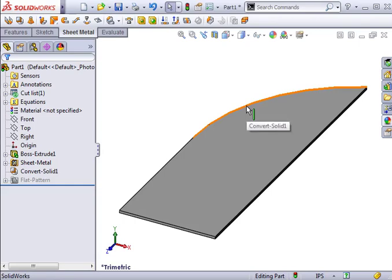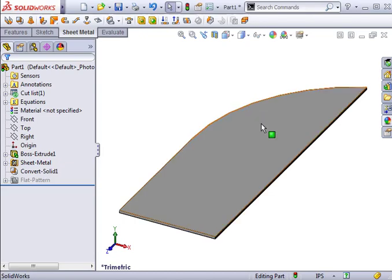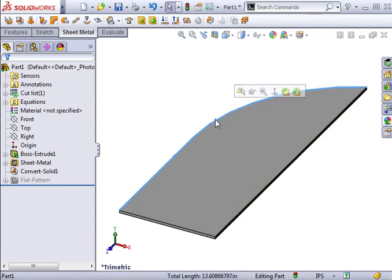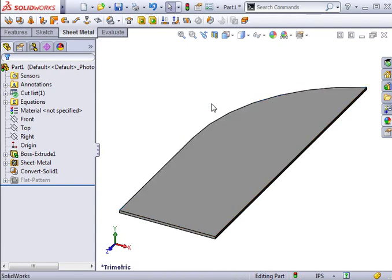The curved edge you wish to add the flange to must be on a planar face. And if you want to select multiple edges for the flange, the edges must be tangent. Let me show you what I mean.